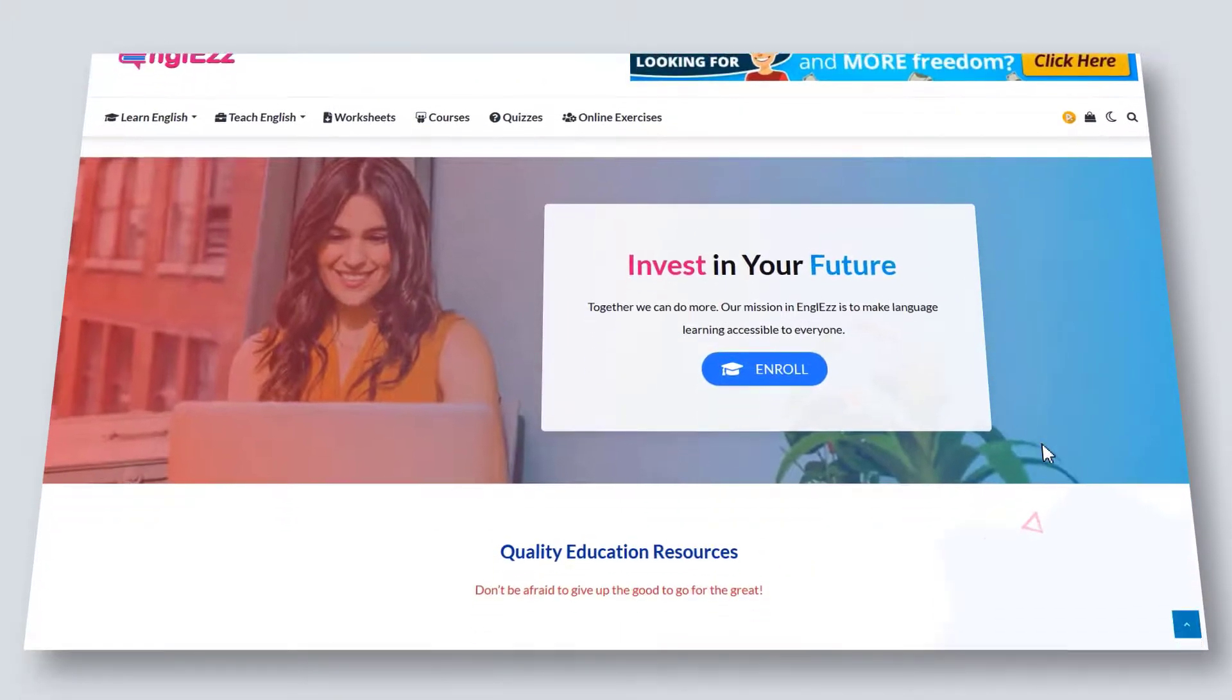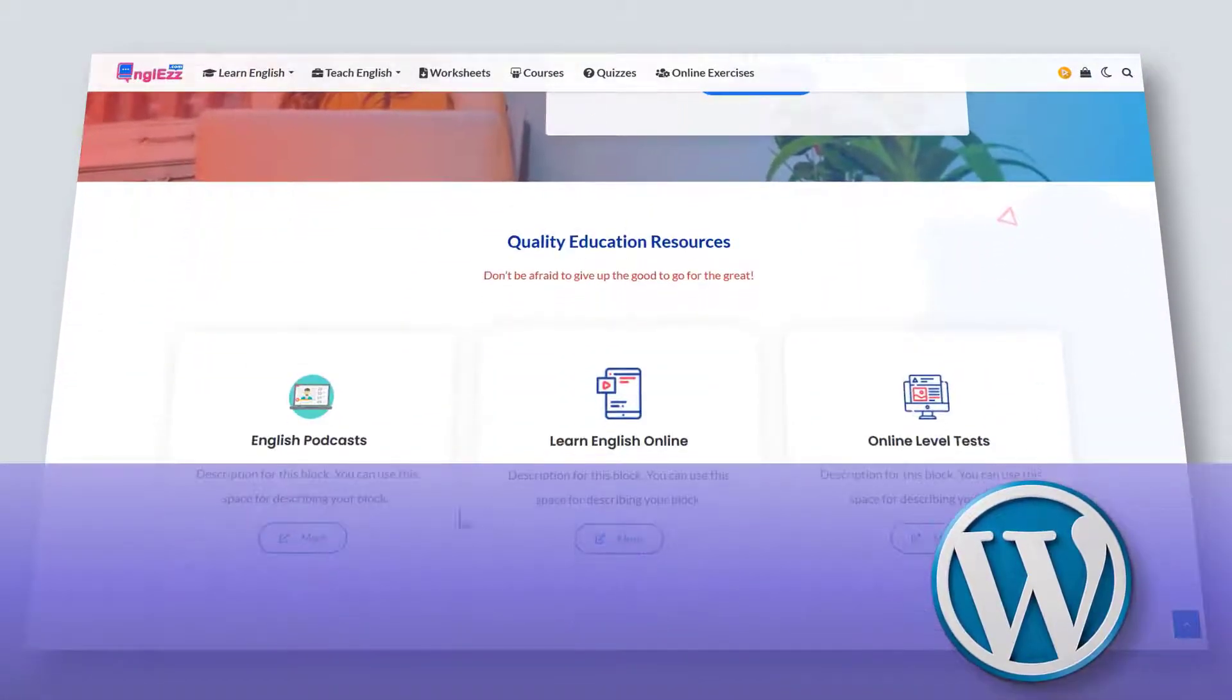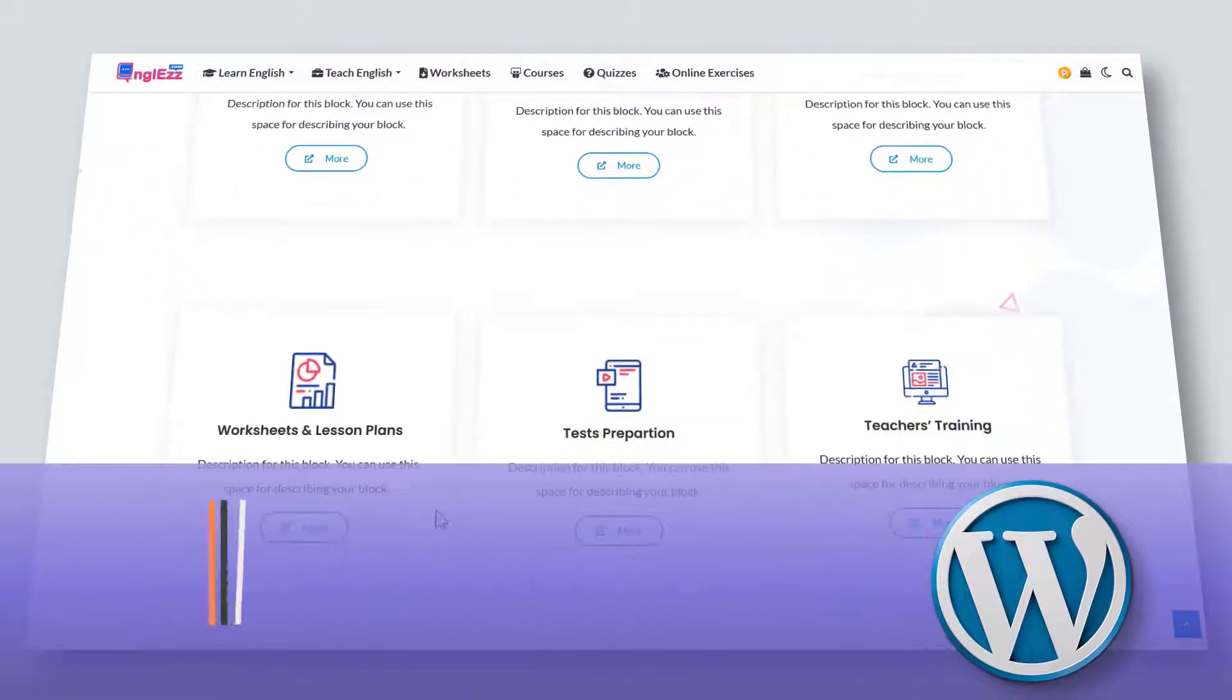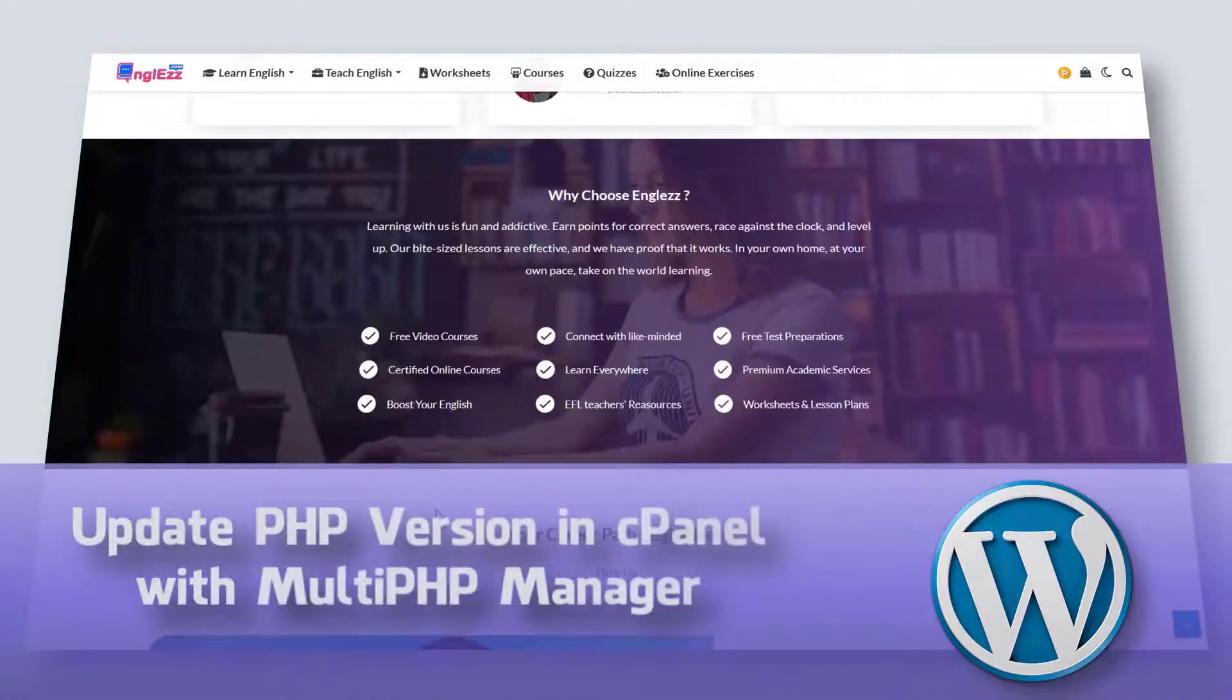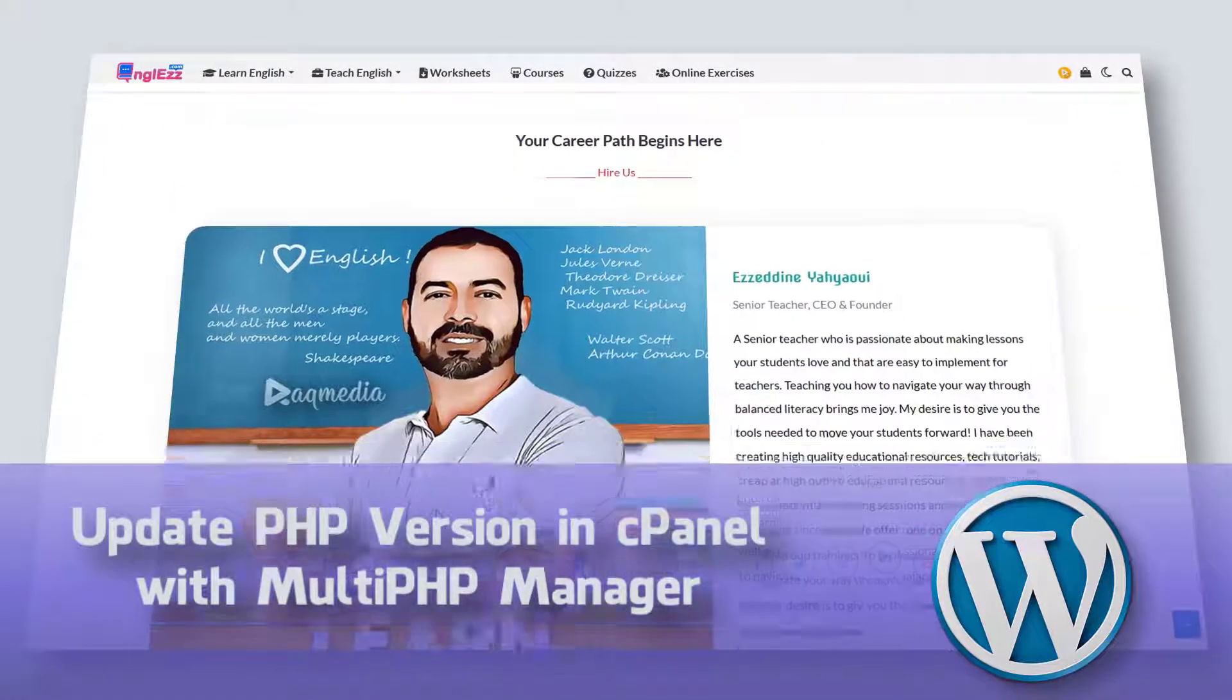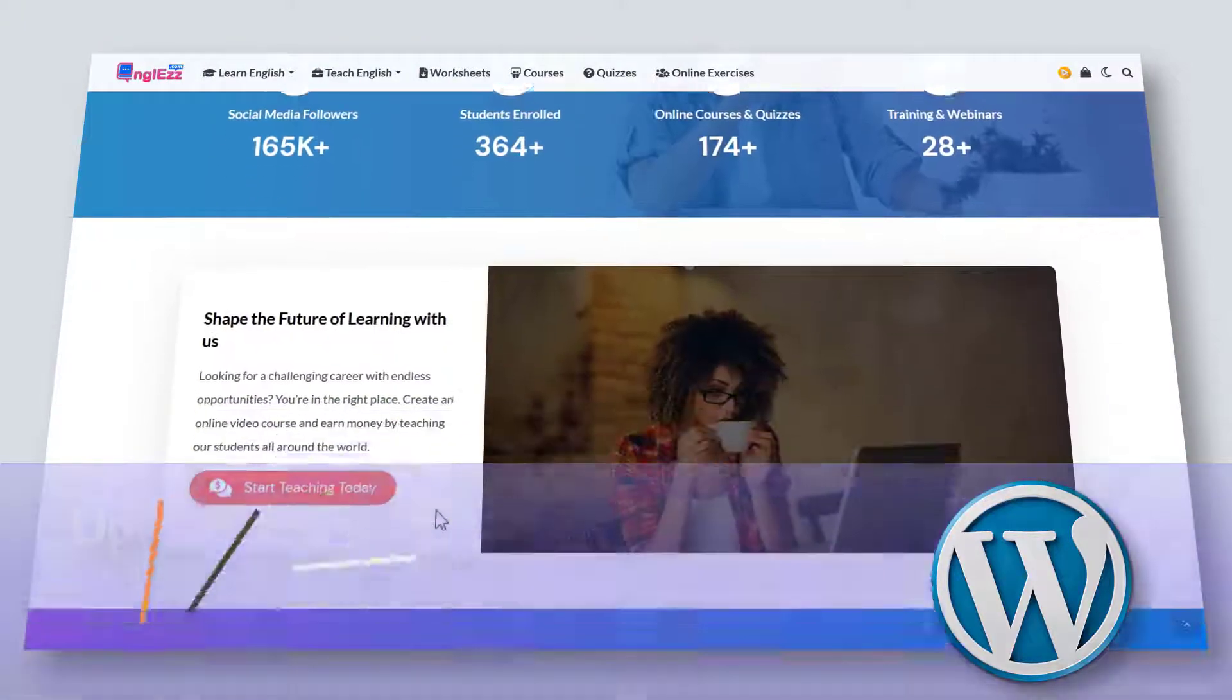Hi guys, this is Zedin here from RaqMedia.com. Today I'm going to be showing you how to check your PHP version and how to update it easily through cPanel's multi PHP manager. So let's get started.